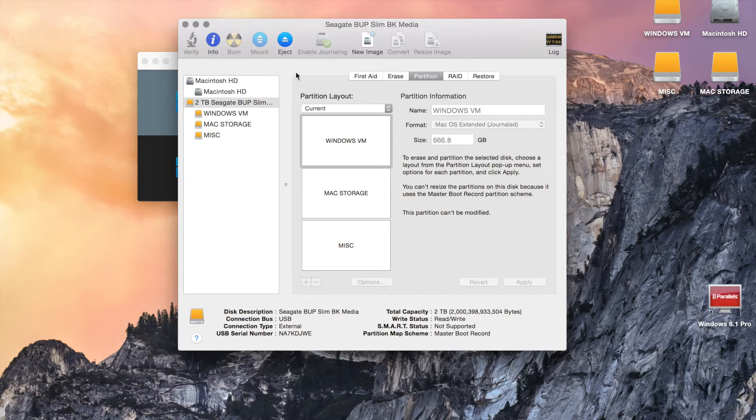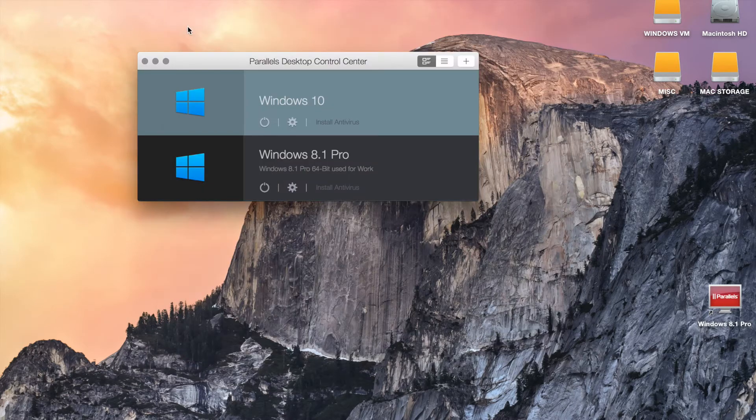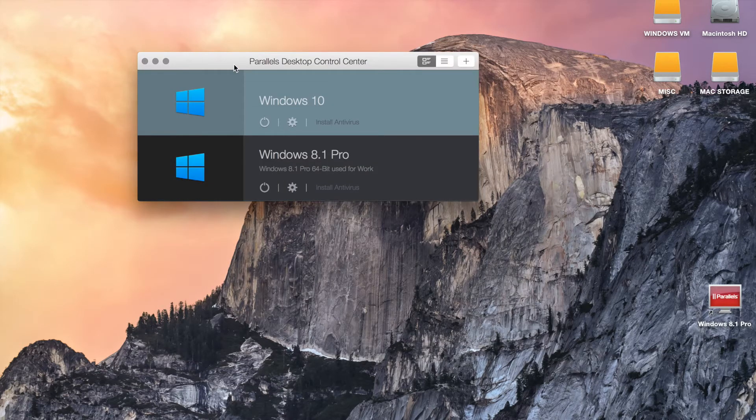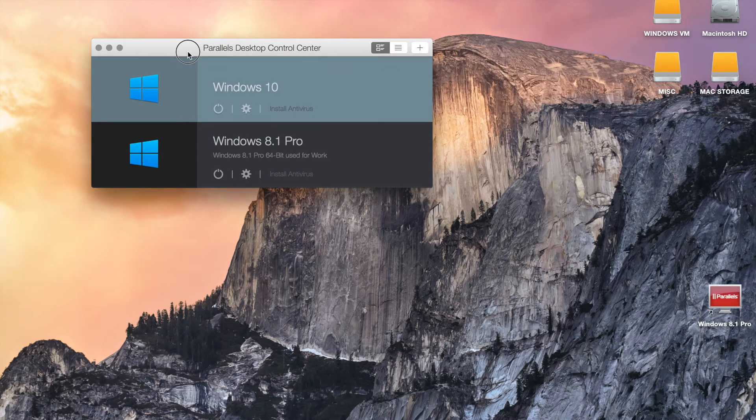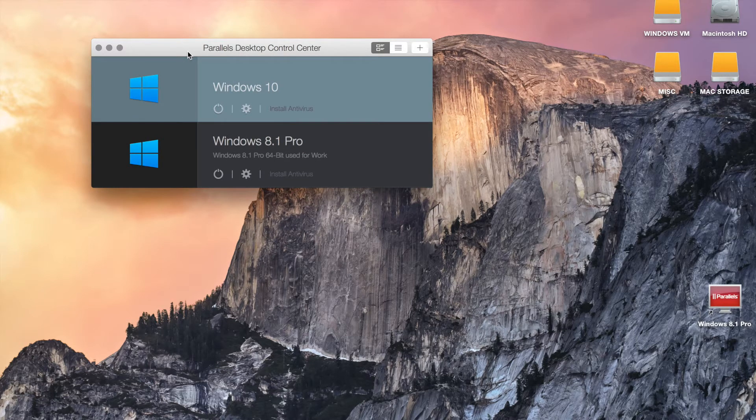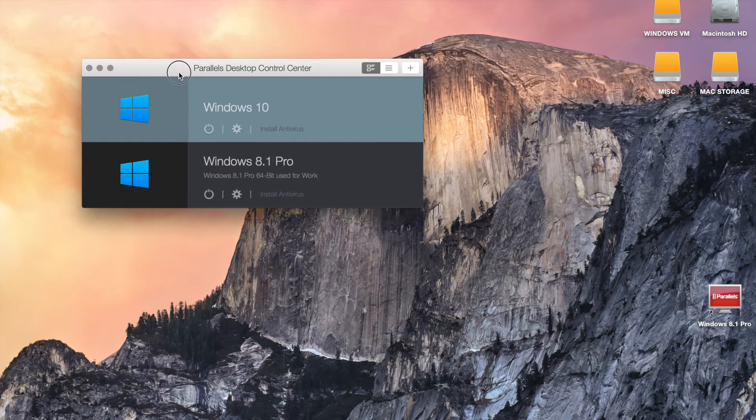You want to make sure that you journal that partition into a Mac OS extended journal. Once you do that, it takes maybe a minute or so, and once you do that, then your Parallels Desktop will be able to see that hard drive for you to install.